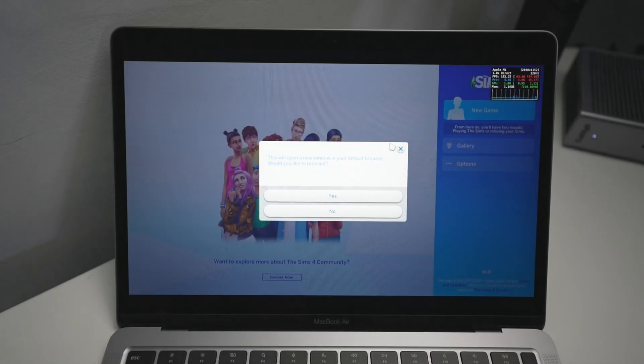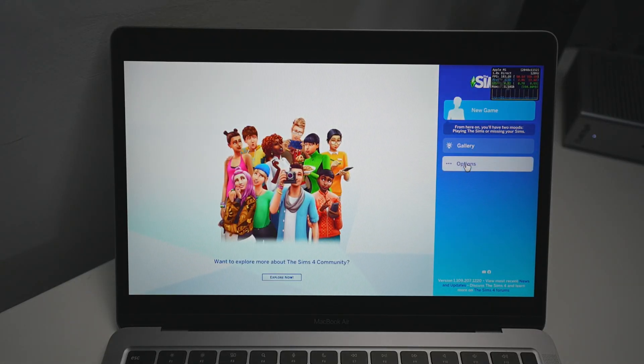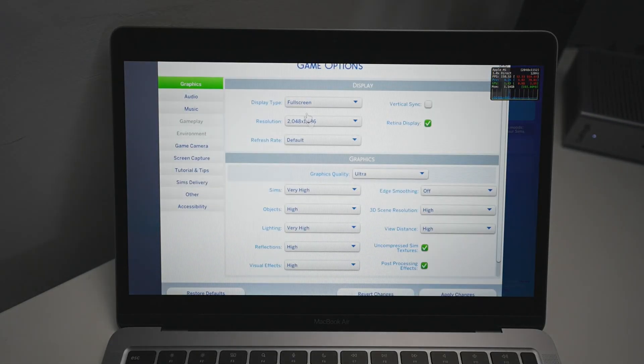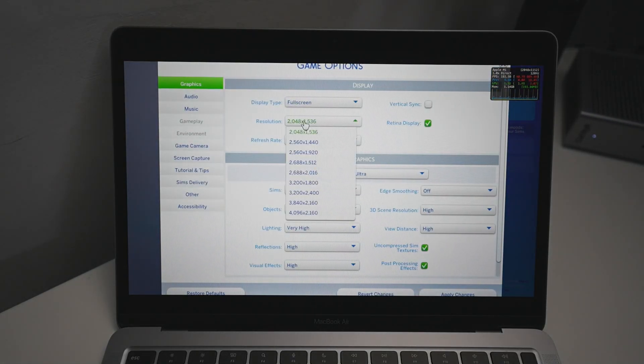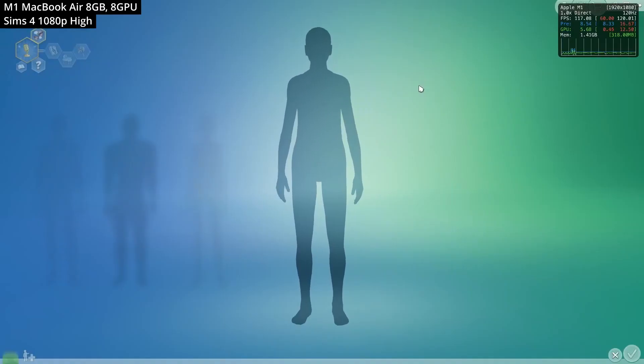What I do recommend that you do is tweak some of the graphics settings. Especially if you're using a MacBook Air, you might want to turn on Vsync. This limits the frame rate of the game. Make sure Vertical Sync is turned on.